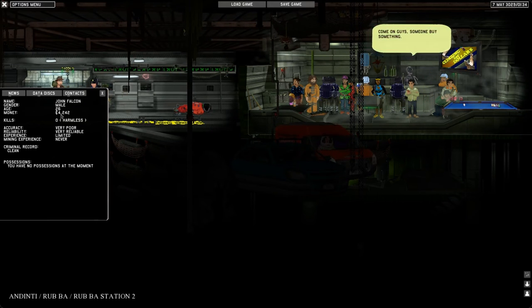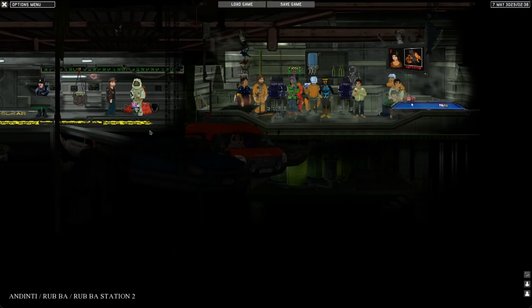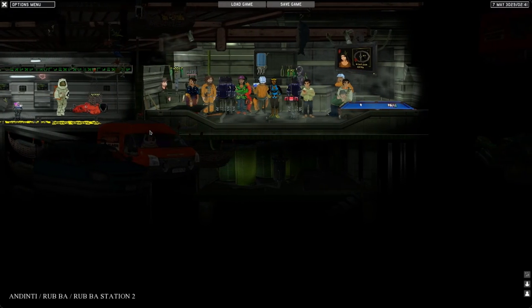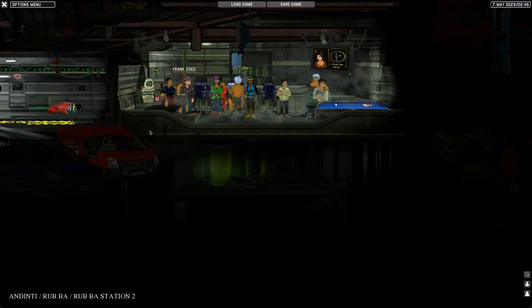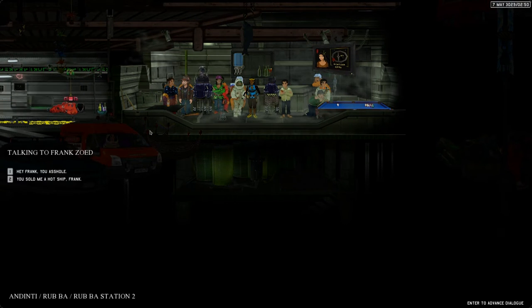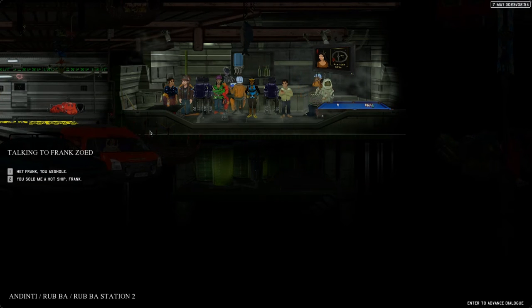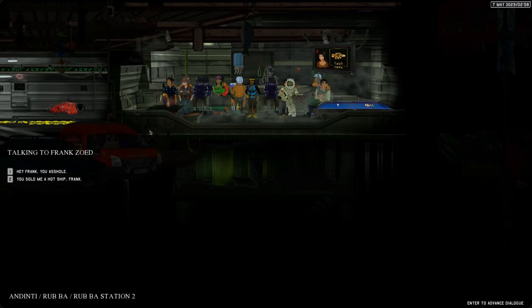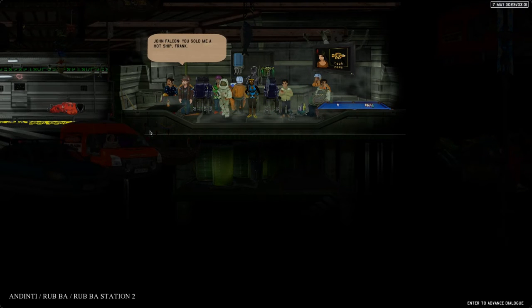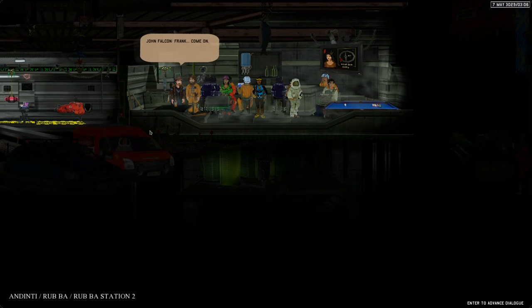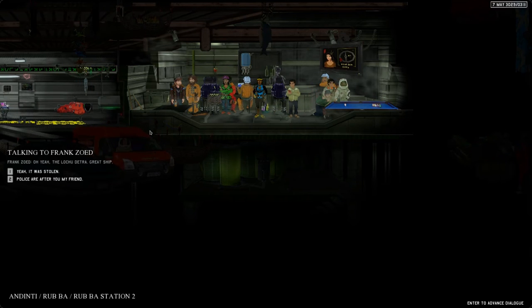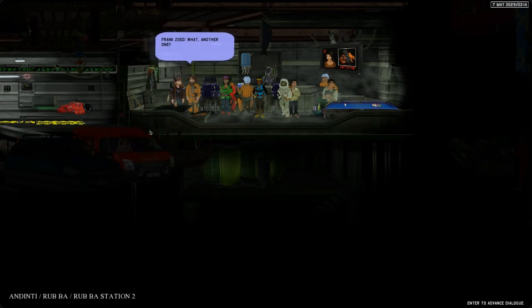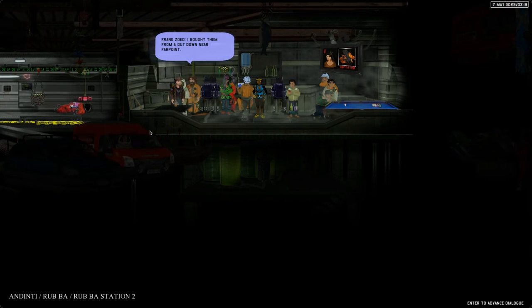Good job, well done. We automatically got the money for finishing the transport mission. Now we have 4000, so we could buy a new ship. Here's Frank Soet, the guy that sold us the ship that they say was stolen. Let's talk to him. Let's say you sold me a hot ship, Frank.